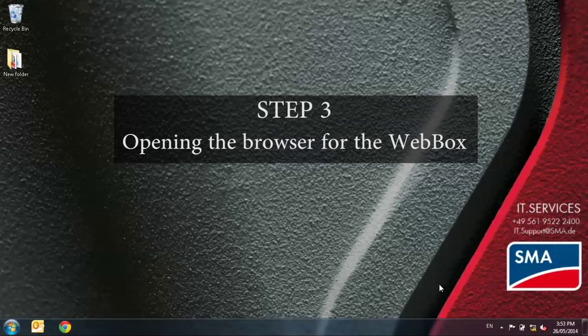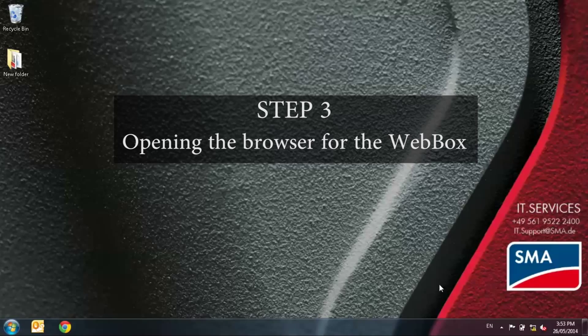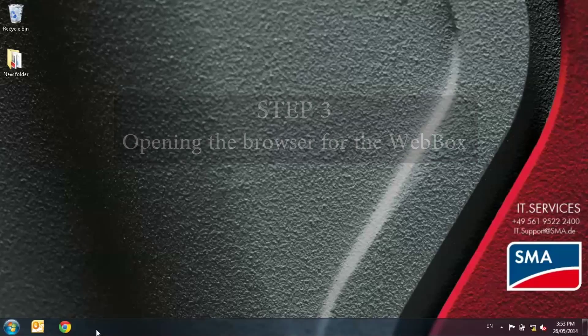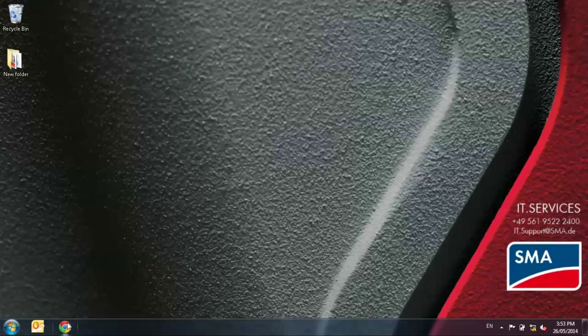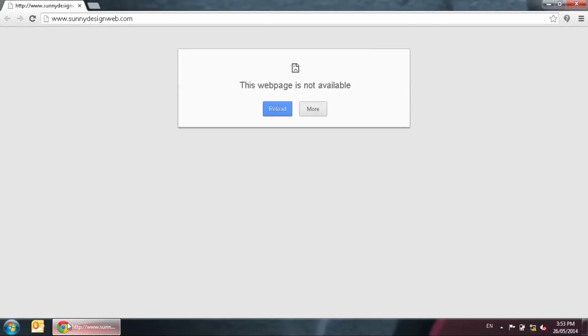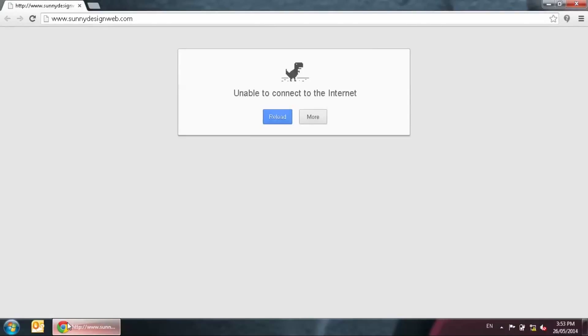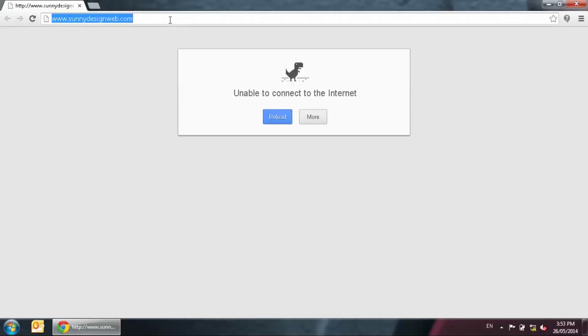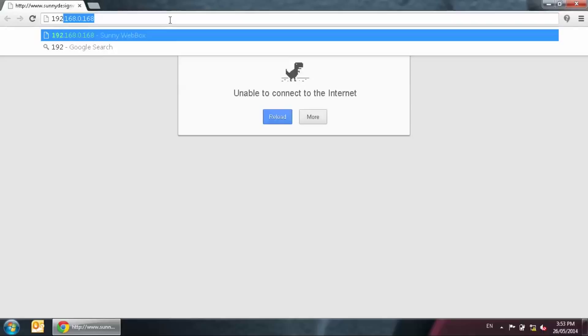Step 3, opening the browser for the web box. Open an internet web browser. Here we will use Google Chrome. The web page will not load as we have disabled the wireless internet and we are only connecting to the web box. In the address field at the top, type in the web box default IP address which is 192.168.0.168 and press enter.